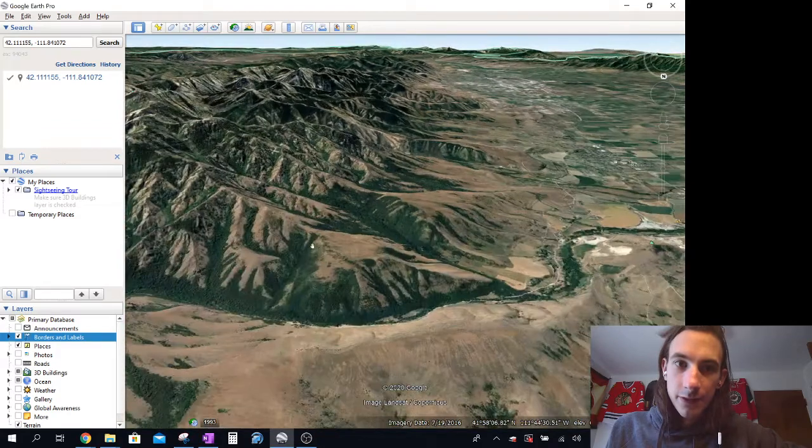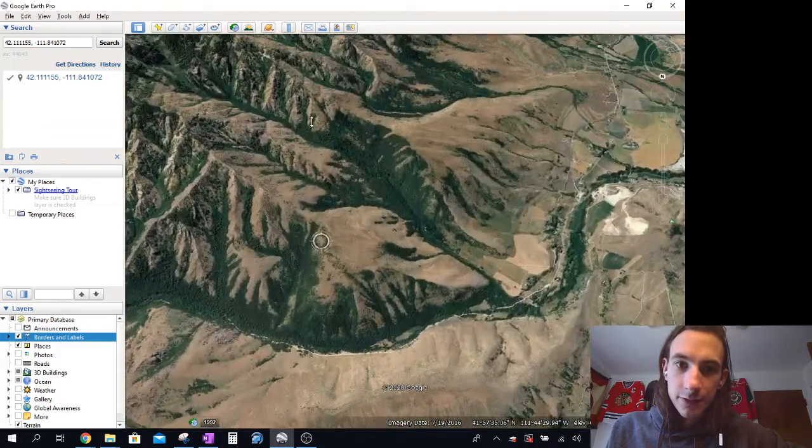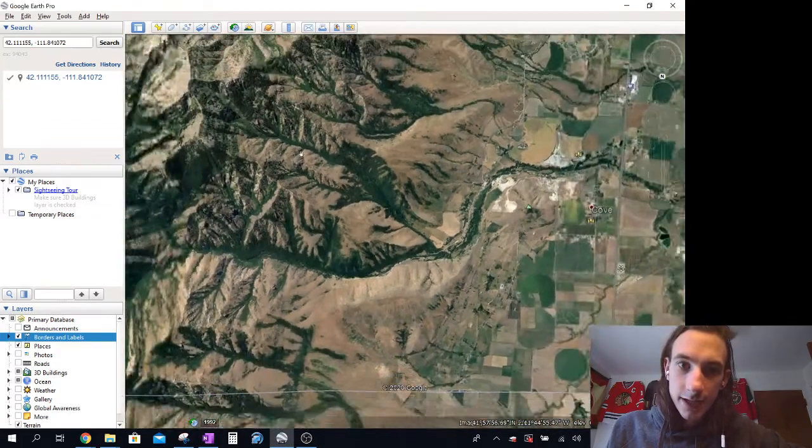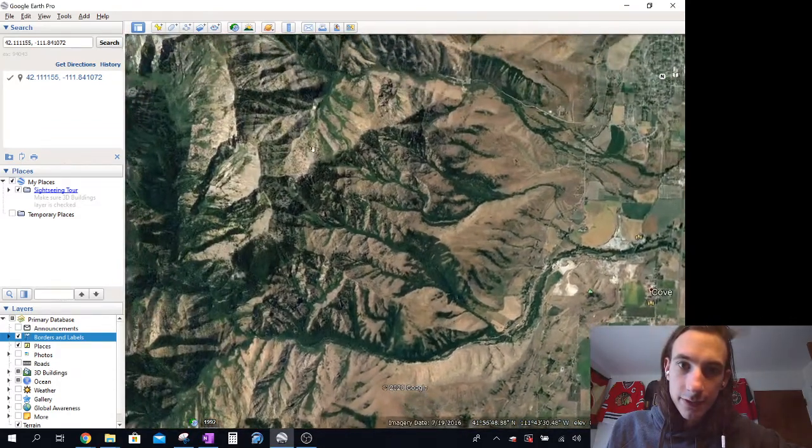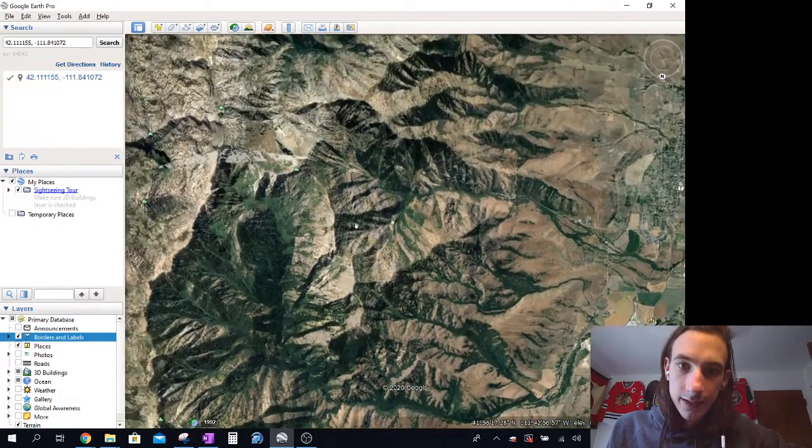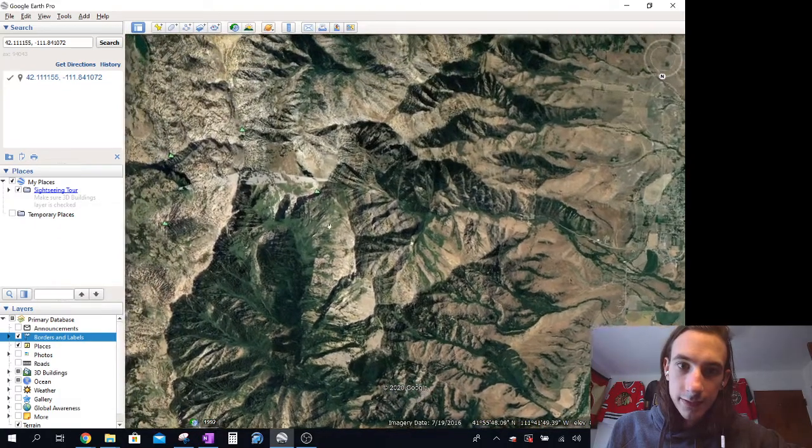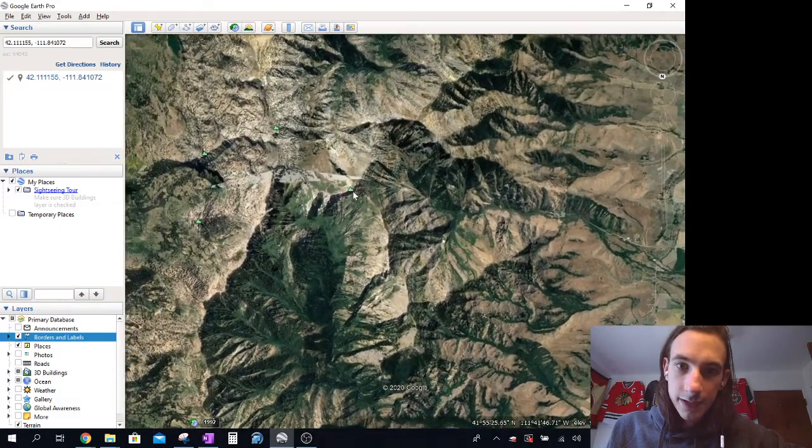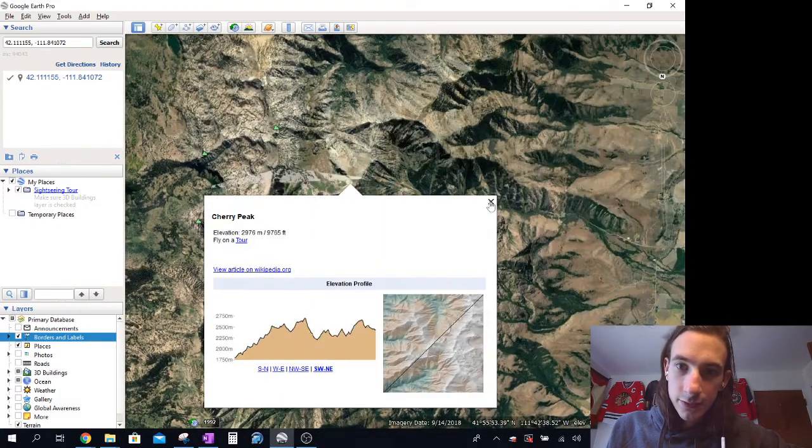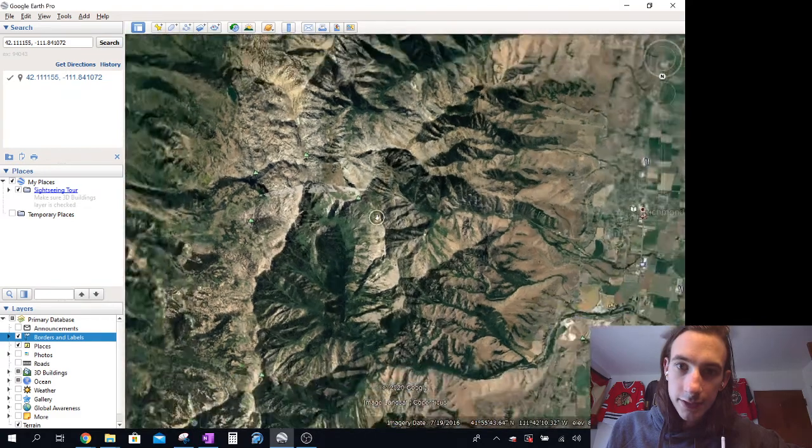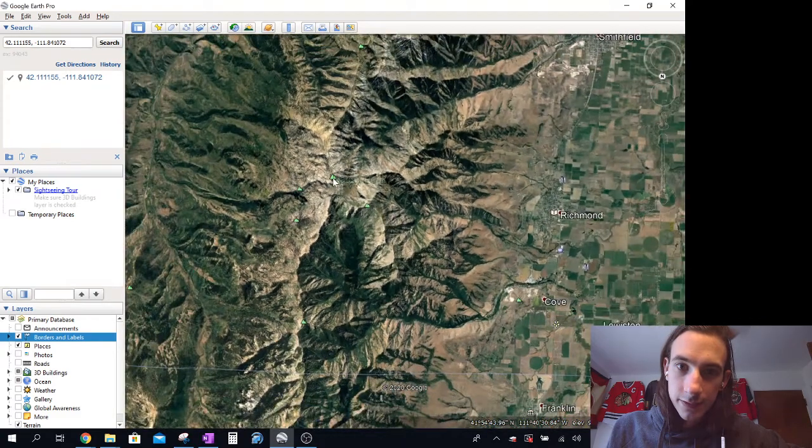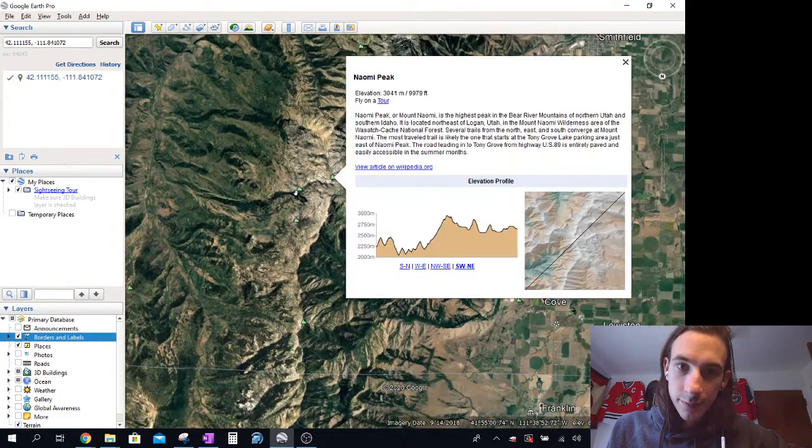So then what we can do is zoom out, and I kind of found what you can do is click on these little mountain icons, and I didn't choose Cherry Peak. I chose, which one was it? It was double point.